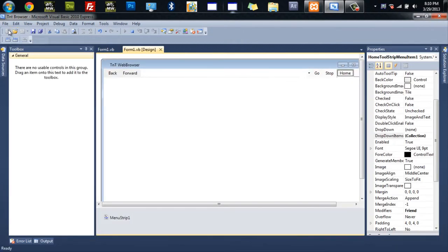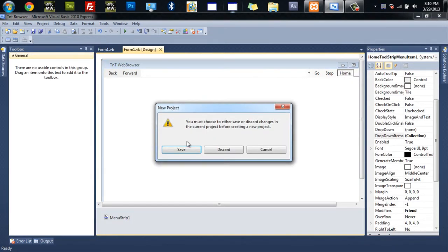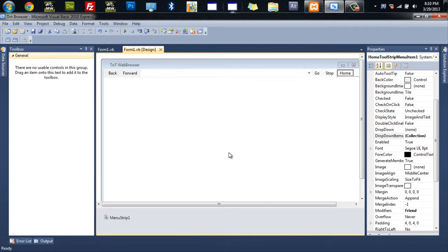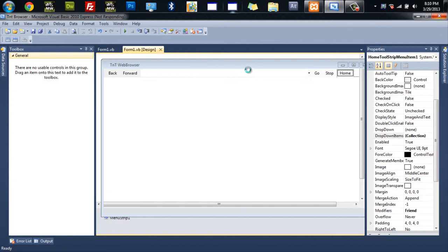So we're just going to create a new project and I'm just going to discard this one. And I'm going to go ahead and let that load. This should only take a second if it responds.